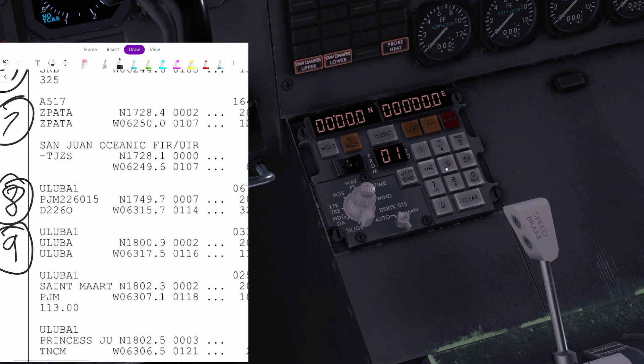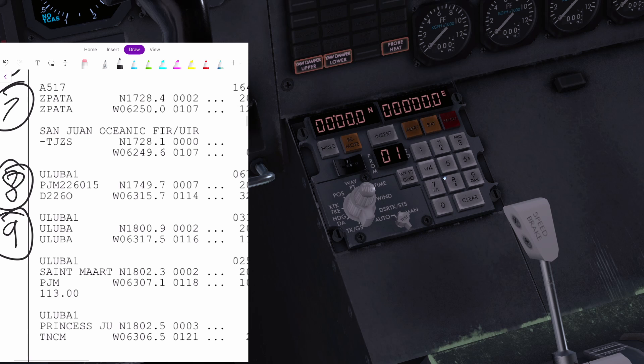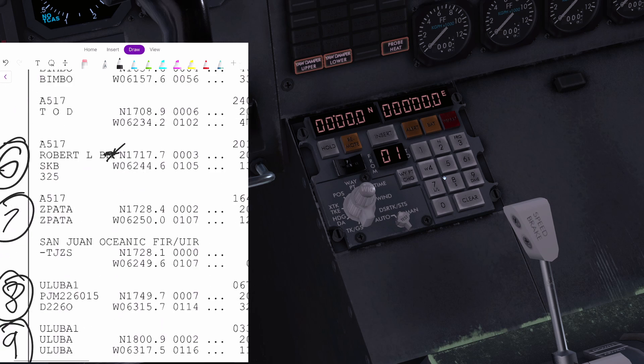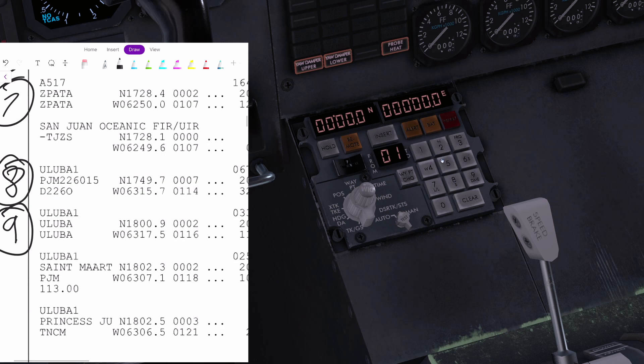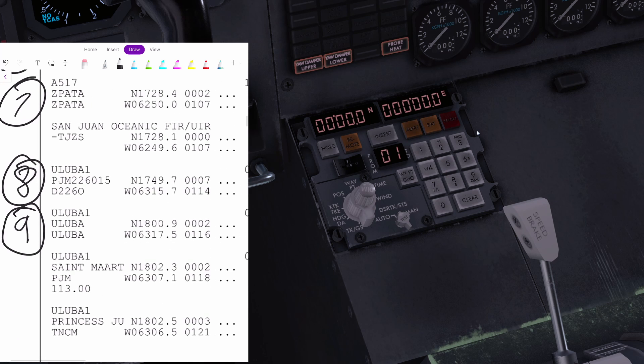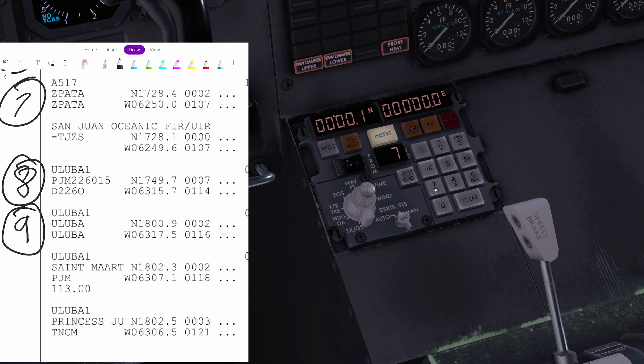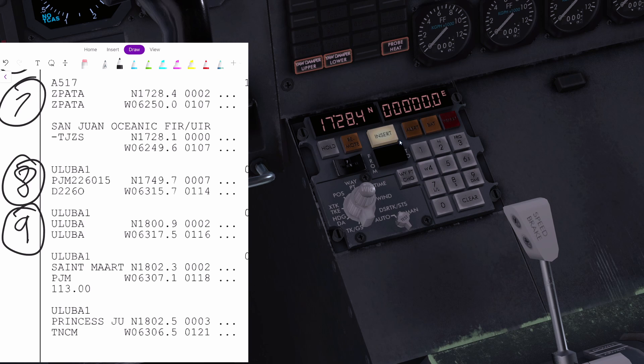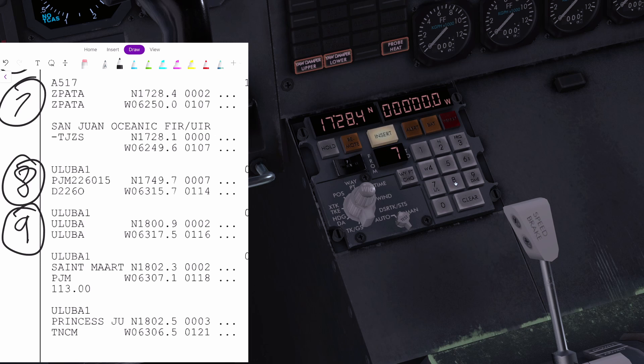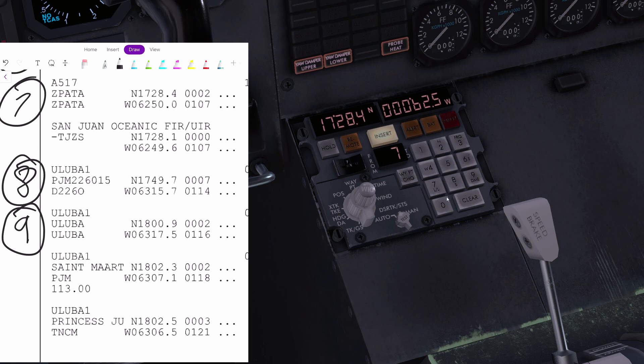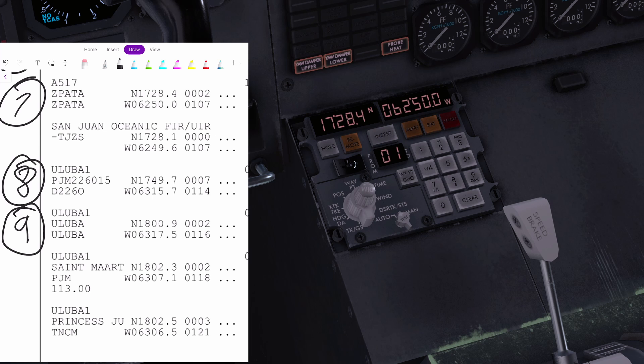Number seven. I would recommend scrolling down like this so it's the first waypoint that you see on the OFP. It helps me there. North one, seven, two, eight, four. Insert. West zero, six, two, five, zero, zero. And insert there.